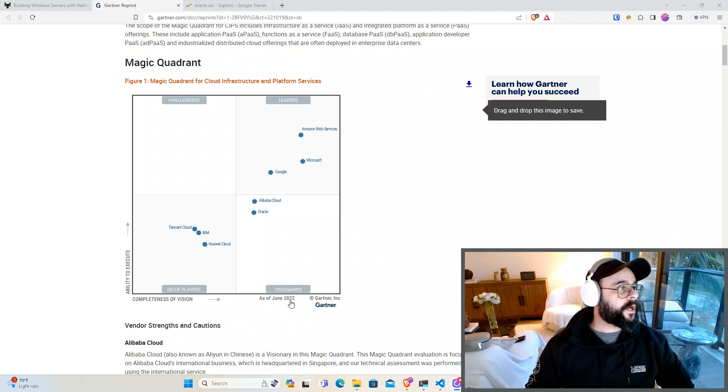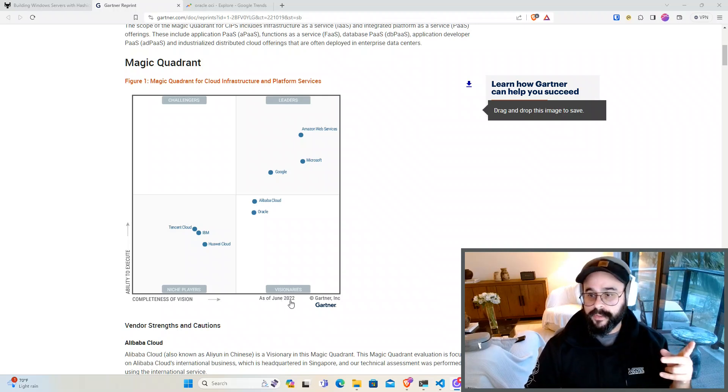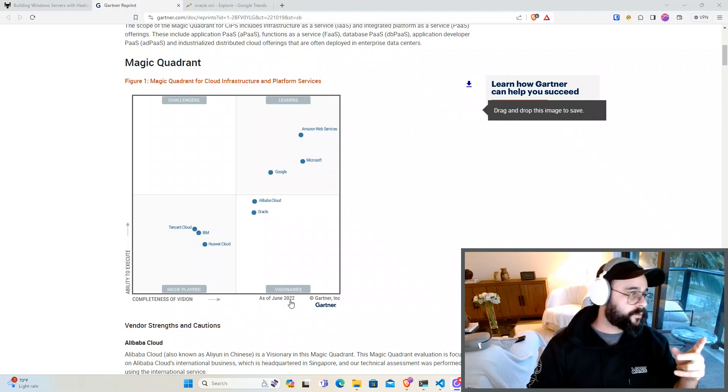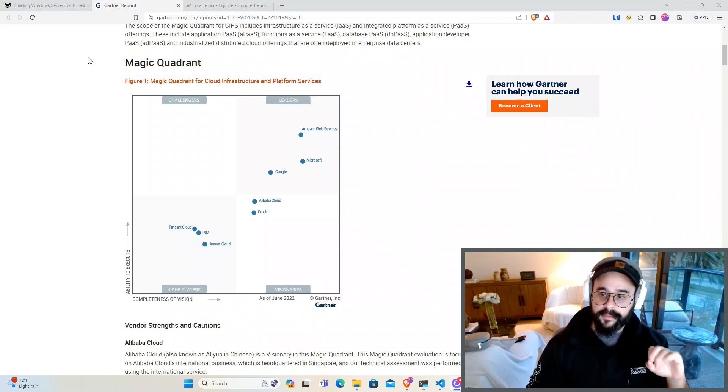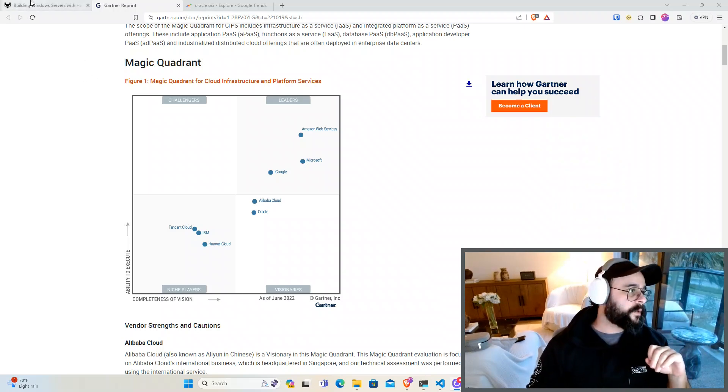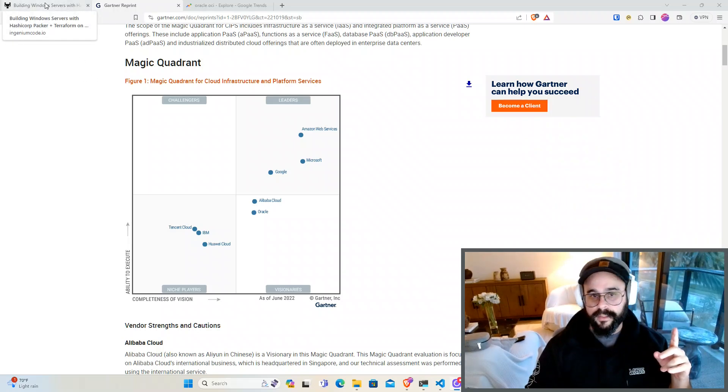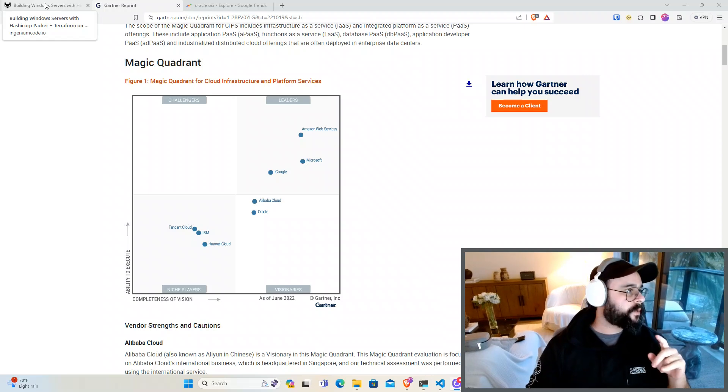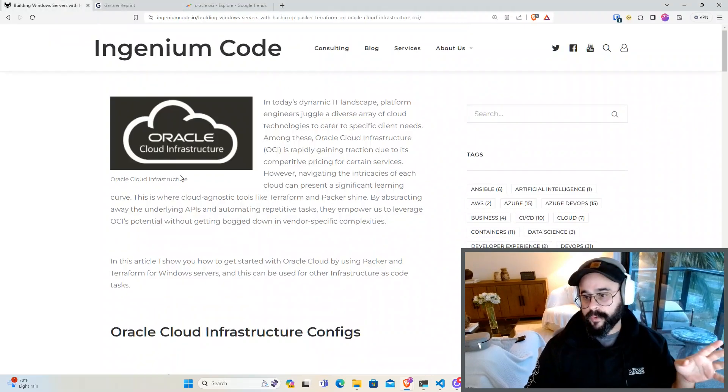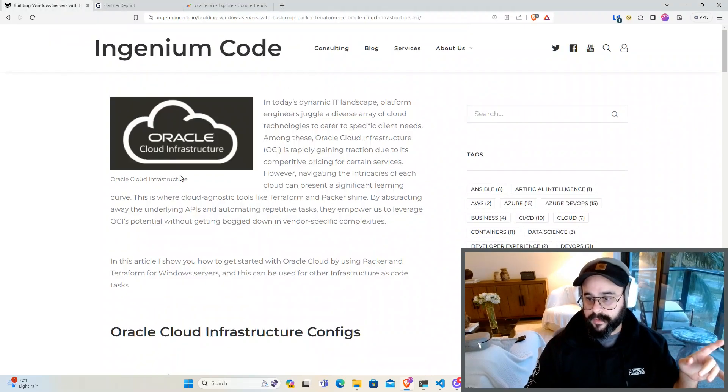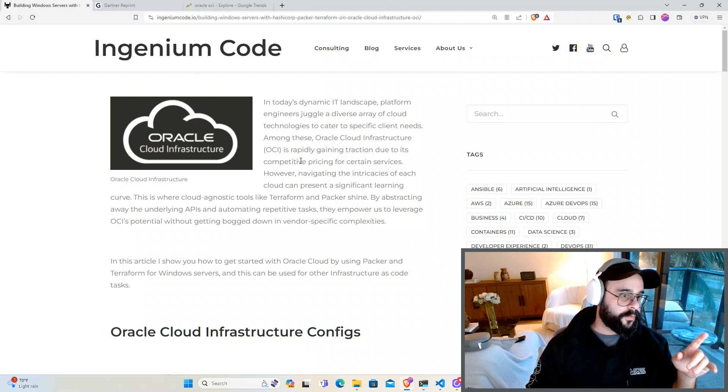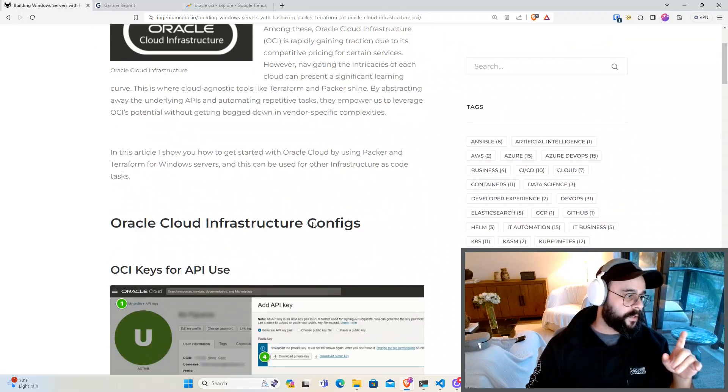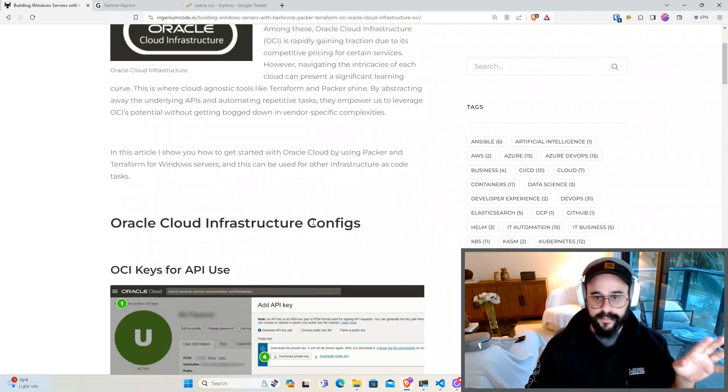So today I want to talk about building Windows servers in OCI and I want to give you three tips of the main things to do in the cloud if you're building Windows servers. I wrote an article and I'll put the link here for you to read but I'm just going to go through the main parts.